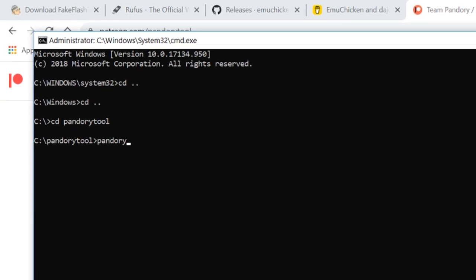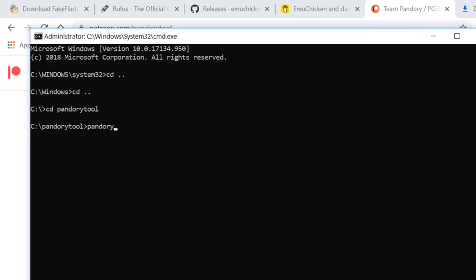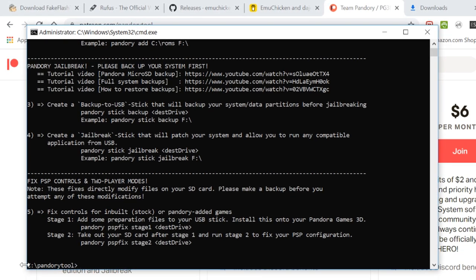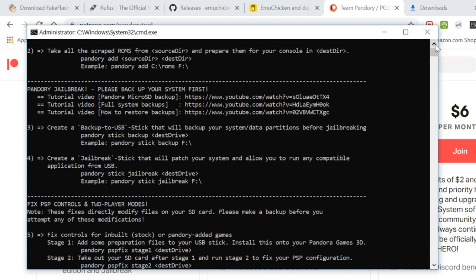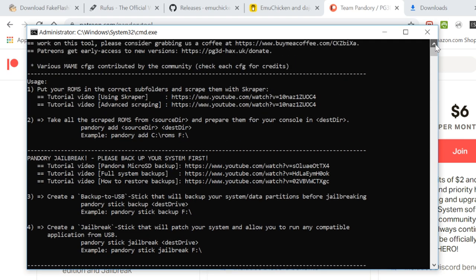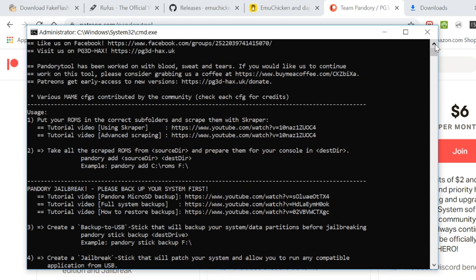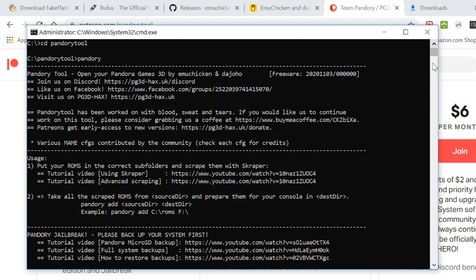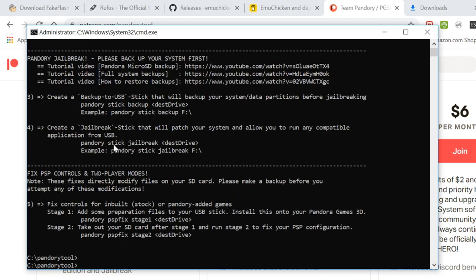Now if we type in Pandory and then enter, we can actually see what it can do. All the instructions are here. Alternatively, you can open up the Documents folder within the folder you extracted. And there are many things to read there.